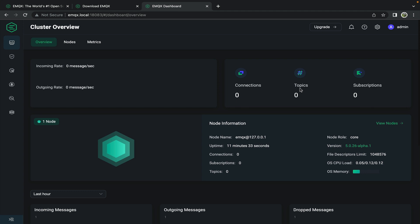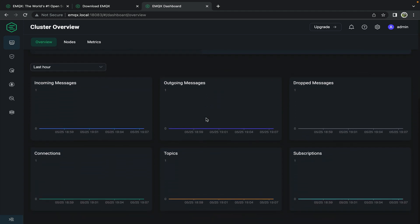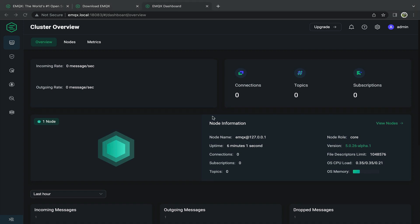We are now logged into the dashboard for emqx running on the Raspberry Pi. Immediately you're given a cluster overview. In this case there's only the one node which is running on the Raspberry Pi. The emqx instance will run on boot on your Raspberry Pi.